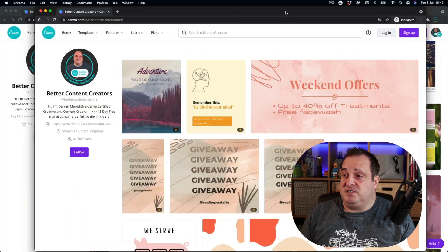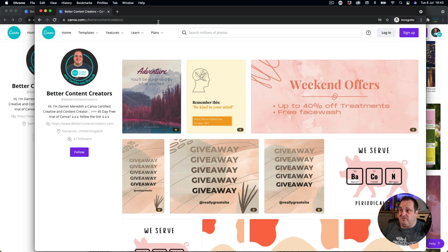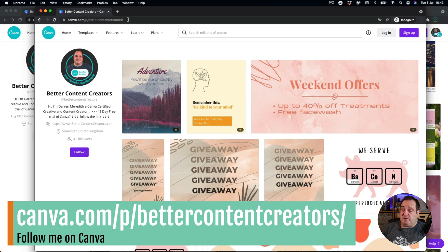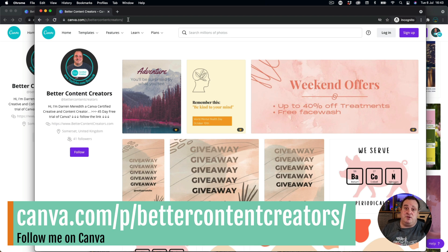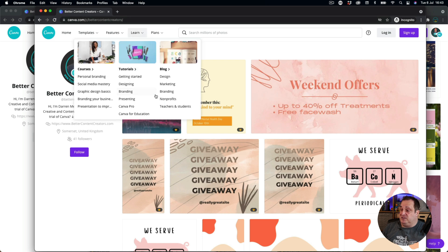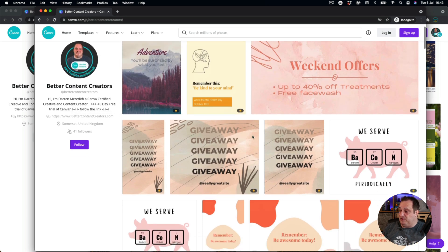So let's dive into Canva and have a look. The first update I've got is if you're not following me on Canva, then you can do. You can just come to canva.com forward slash p forward slash better content creators. I'll put a link down below in the description to this profile.